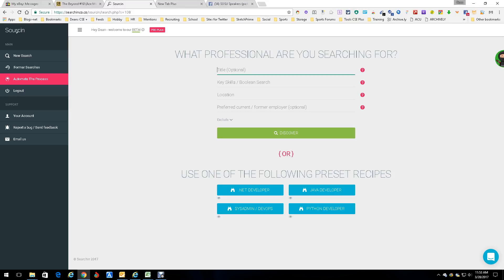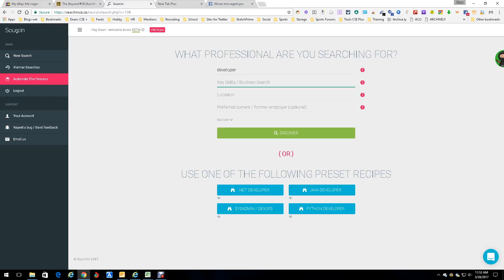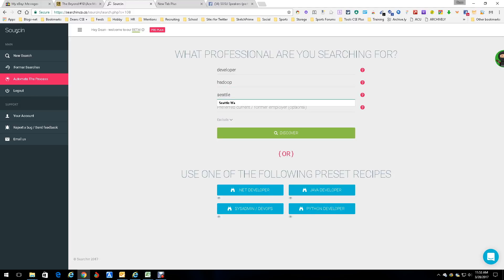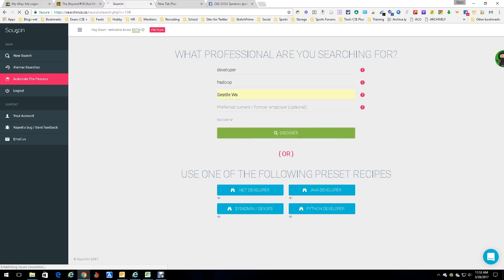For the title, we're going to do developer. Down here I was going to do Java, but since they have one pre-populated, we're going to do something a little different. We're going to do Hadoop, for those of you who don't know, that's big data. For a location, we're going to pick Seattle because I am in there. Now even though it auto-populates, that doesn't mean you have to go with what they say. You can do whatever you want. Then it has preferred current or former employer. We're not going to do any of that. We're just going to discover now, so we're going to push the discover button.